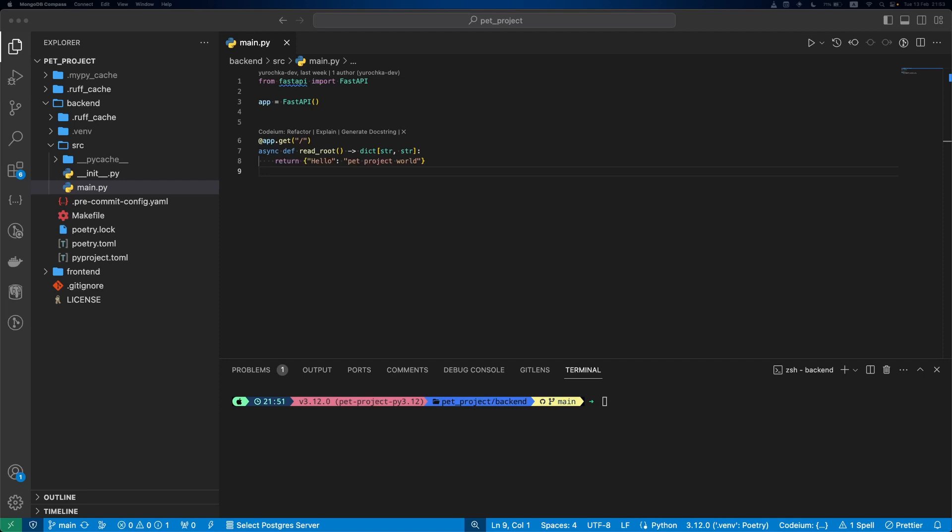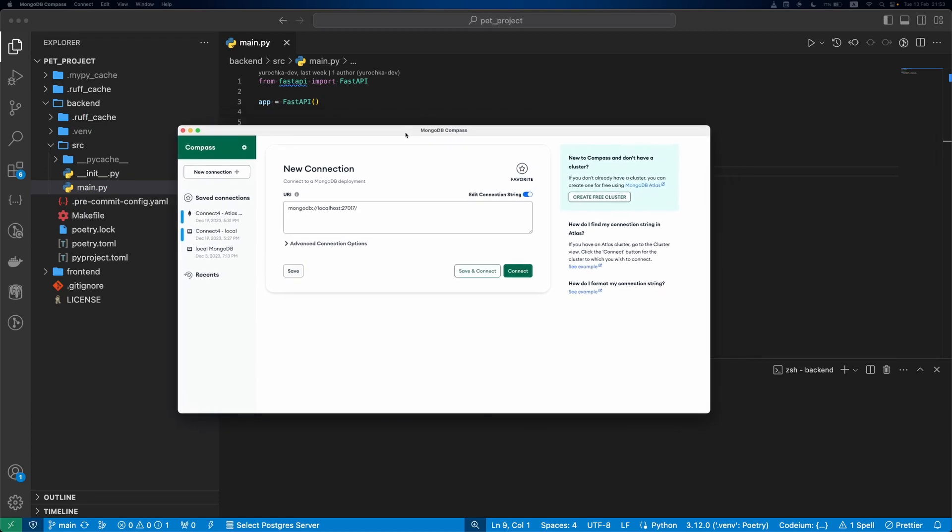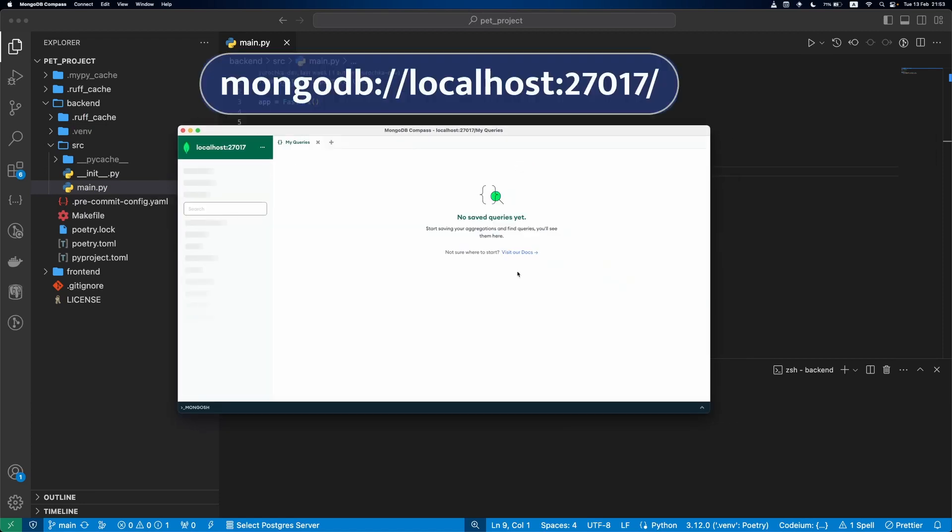First of all, we need to install MongoDB. Please take a look at the links in the description and install MongoDB for your system. To ensure everything is working smoothly, open your favorite database inspector tool. MongoDB Compass is a great option that I will use. If you can connect to MongoDB server using this connection string, we are good to go.